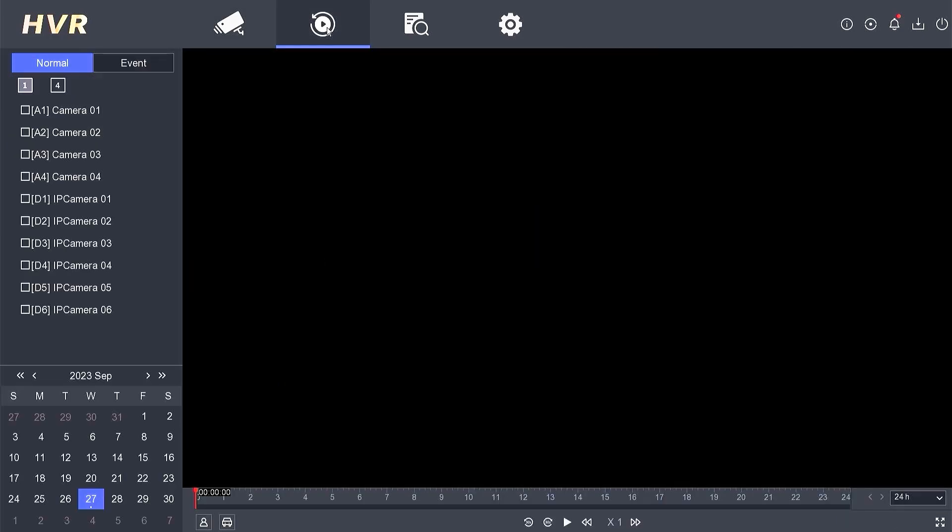To select the camera for viewing recorded footage, click on the small box labeled camera 1, 2, etc.